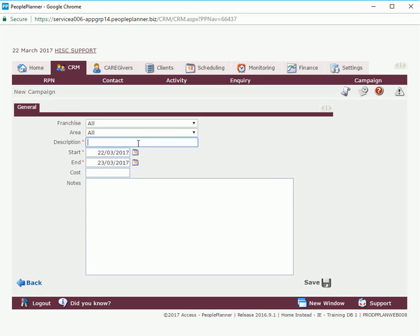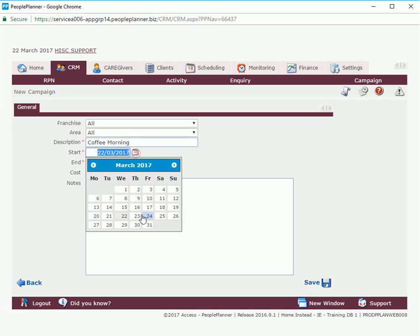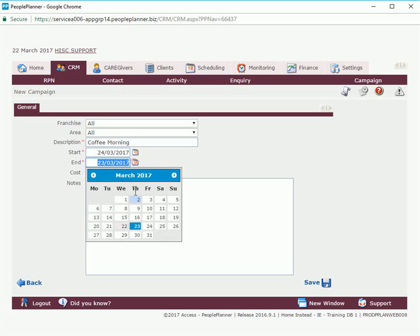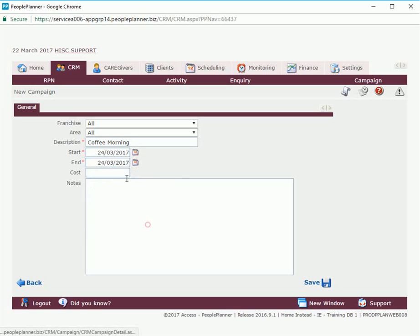We need to give our campaign a description and a start and end date. So we're going to select the same date for start and end and we're going to give it a cost.